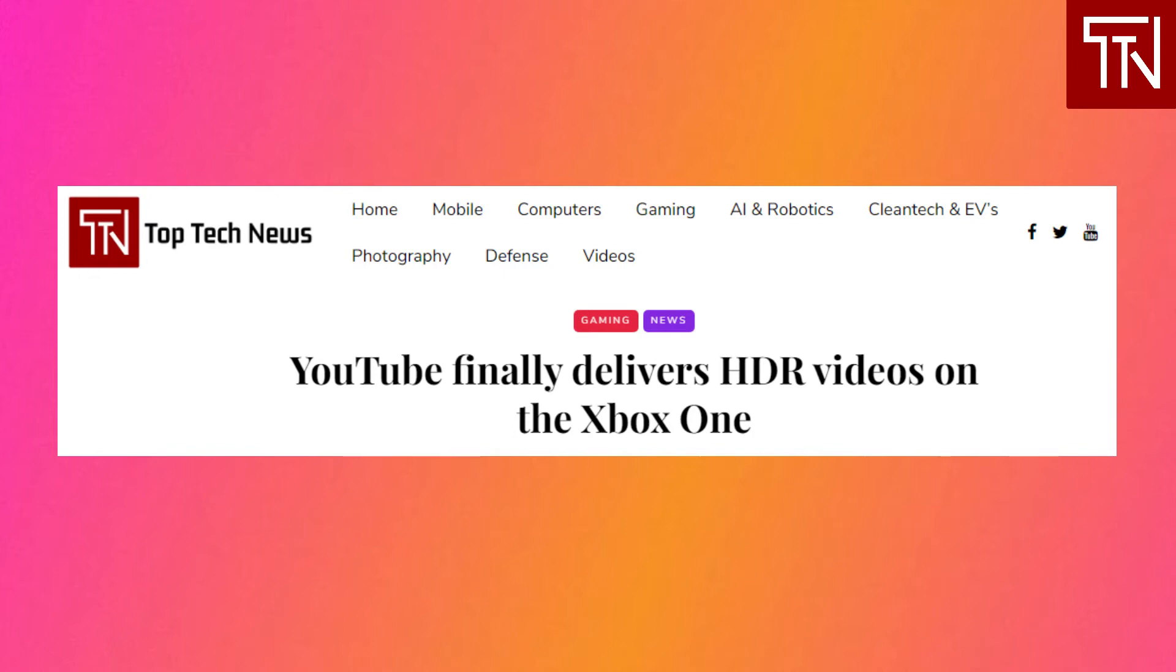Xbox One has supported HDR for a while now with streaming services like Netflix and Prime Video. Microsoft has been promising YouTube HDR support on Xbox since way back in 2017. Why it took so long is anyone's guess, but as before Microsoft and YouTube have struggled to get HDR to work properly on Windows 10.